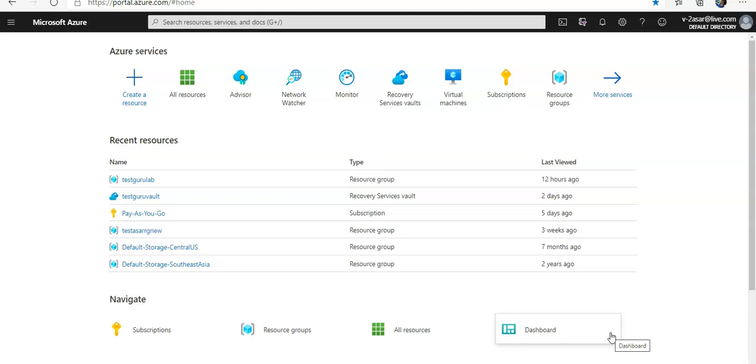There are three ways wherein we can register resource providers in Azure. We can either use Azure portal or Azure PowerShell or Azure CLI to register resource providers. Let me just show you the Azure portal to register a resource provider.